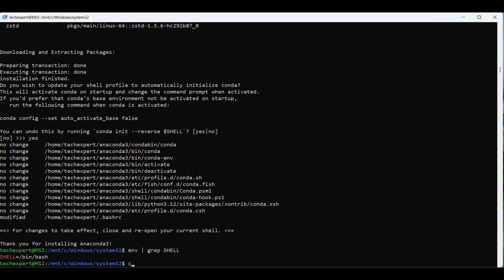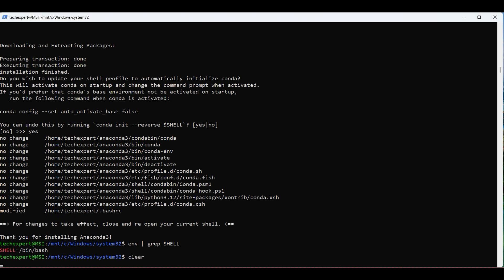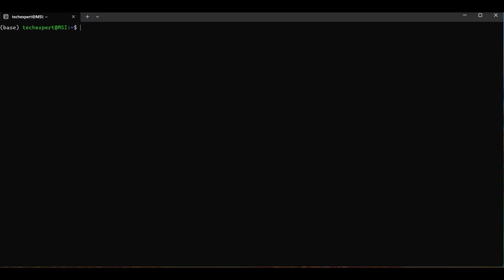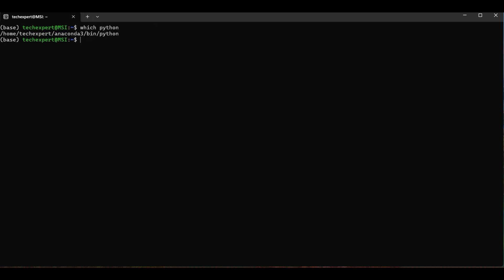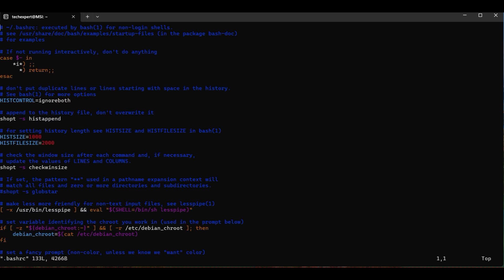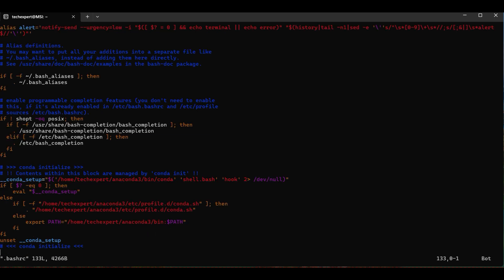Now we verify Conda is installed by typing in which Python. You should see the Anaconda folder in the path. You can also add this command to your .bashrc file manually if the installation was unable to modify this file.